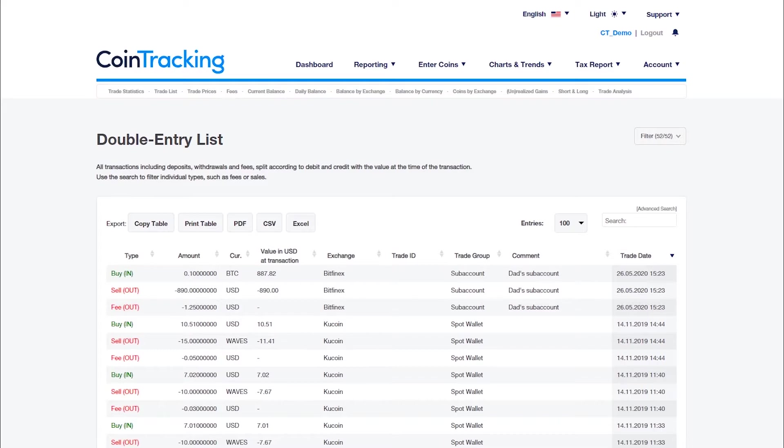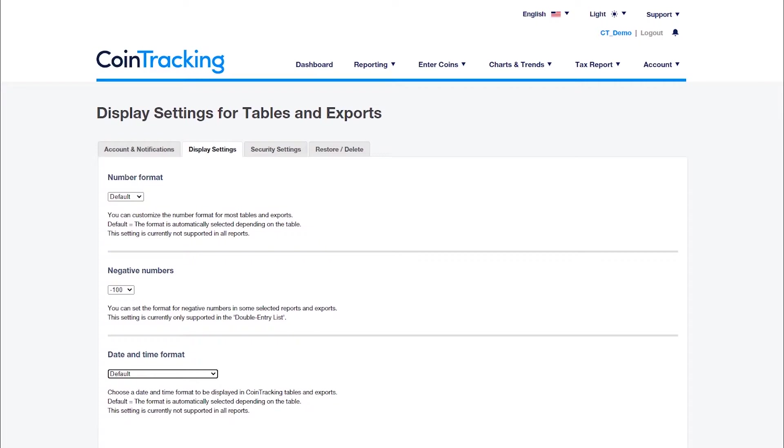The number format as well as the date format can be adjusted individually in the account settings at any time.